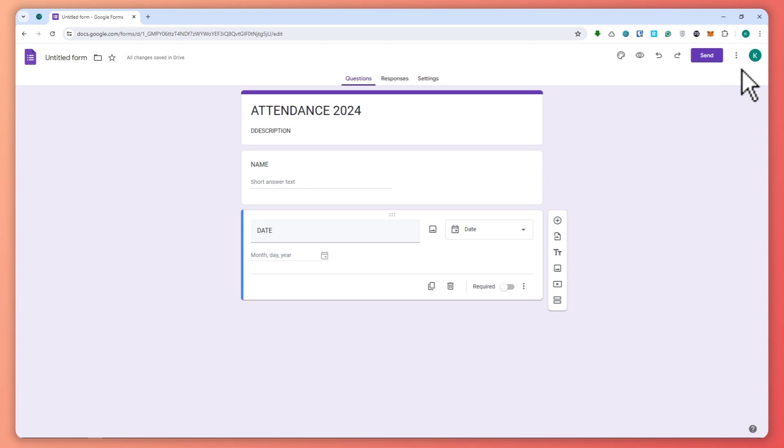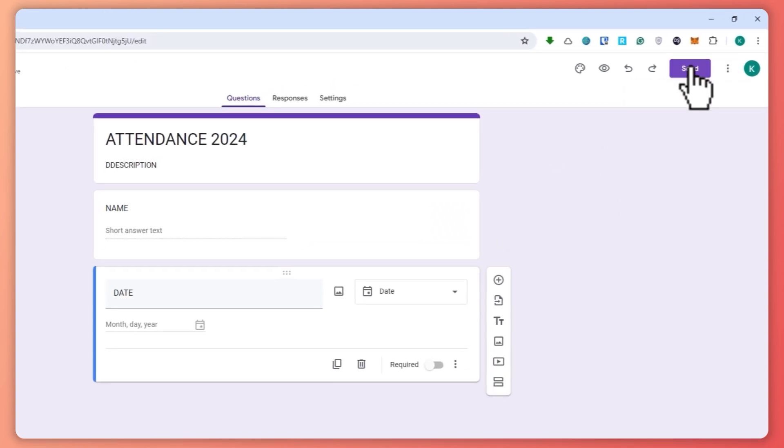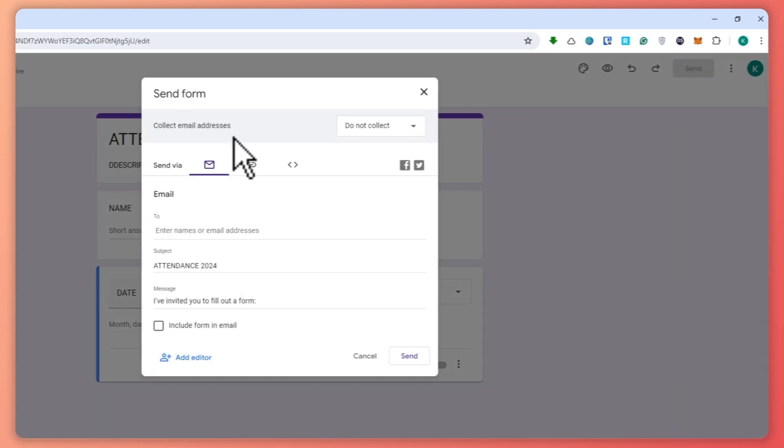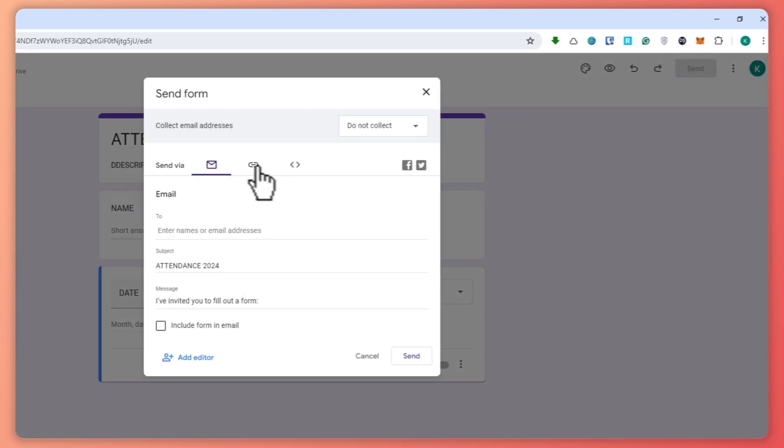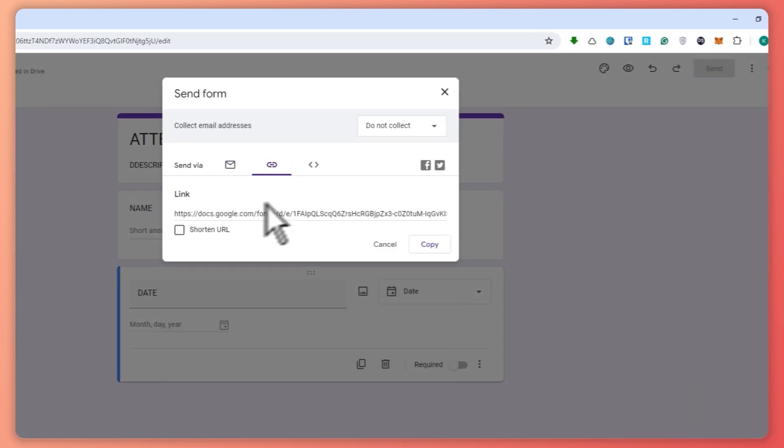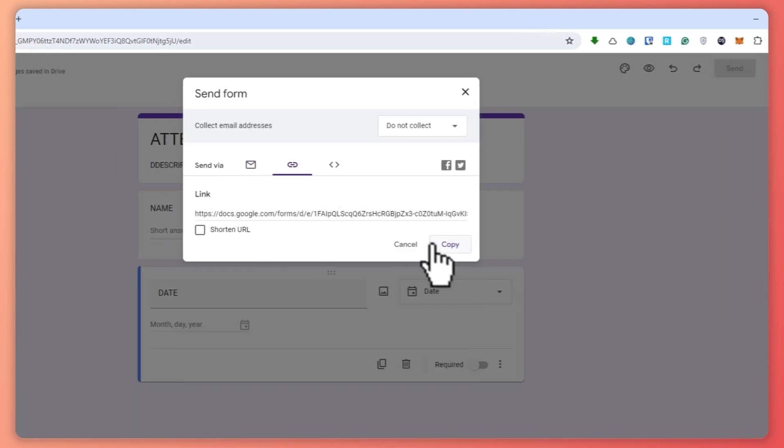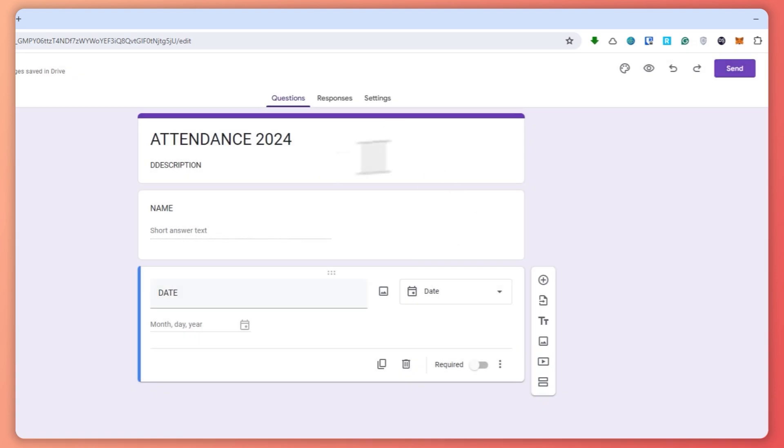And then once you're done with this one, you want to save this. You can click here on send right here, send. And then from here you can see the link right here. So I'm just going to copy this.